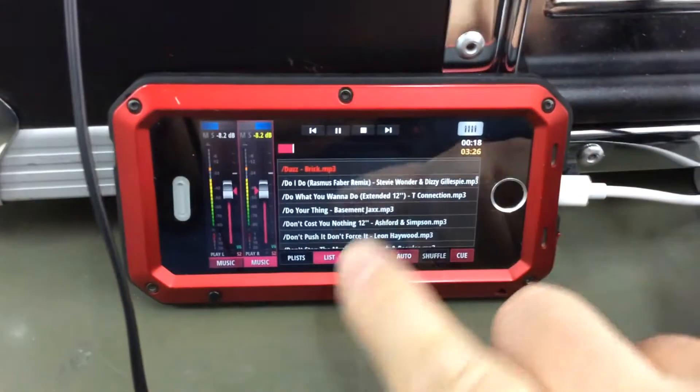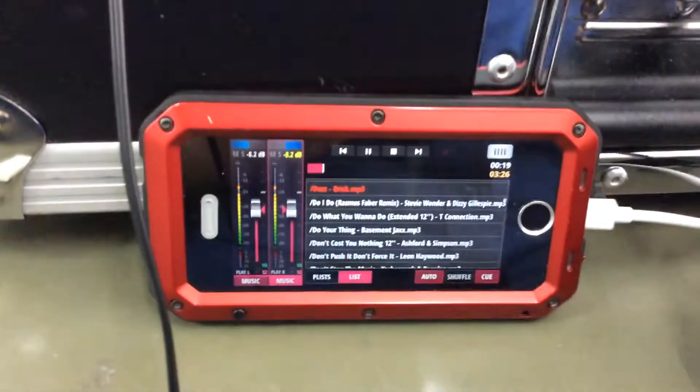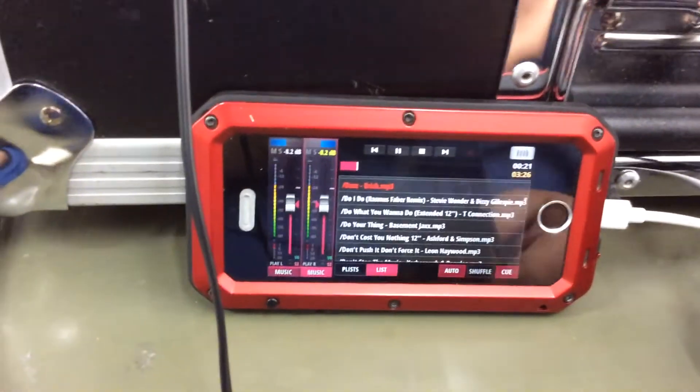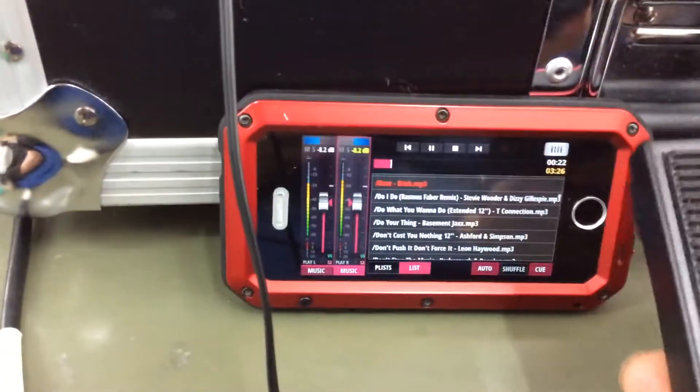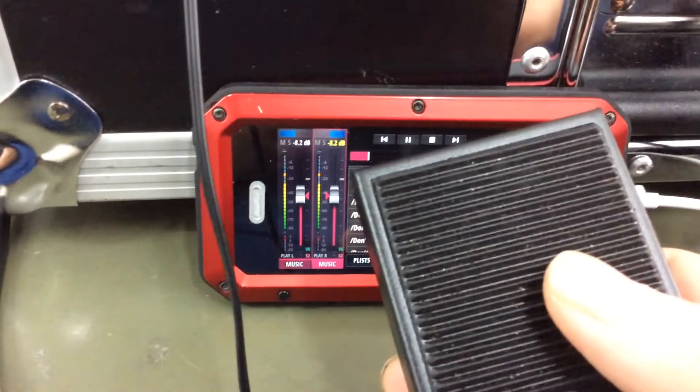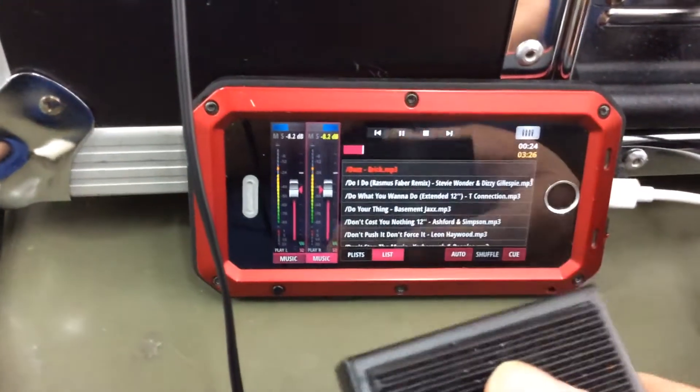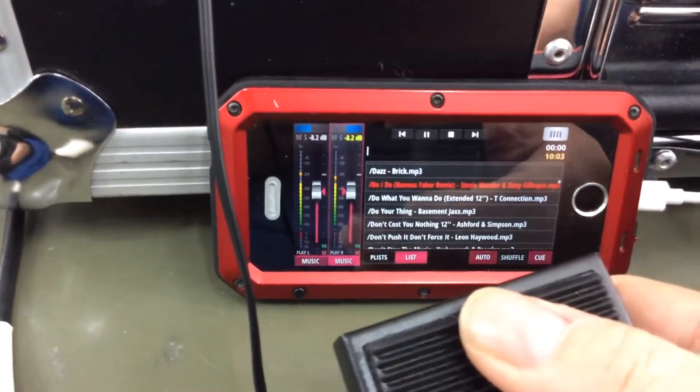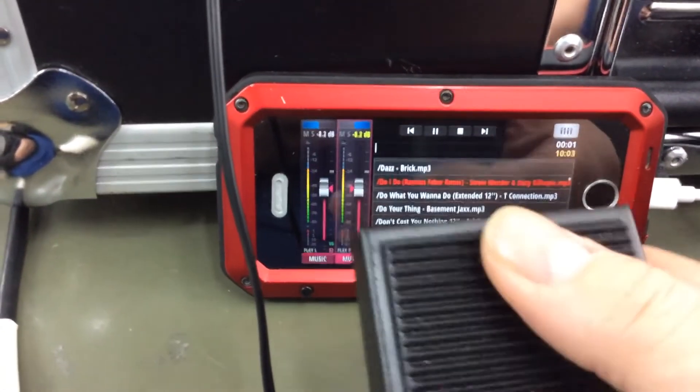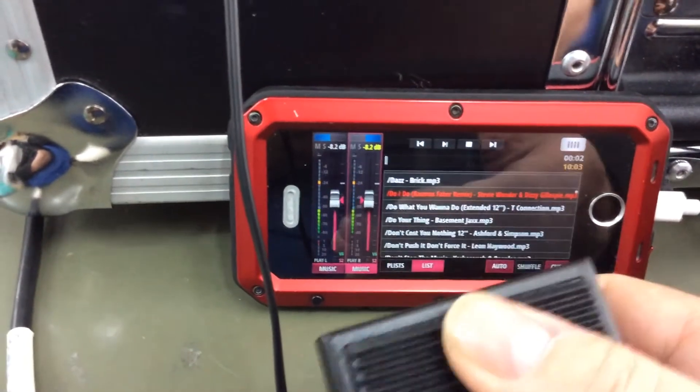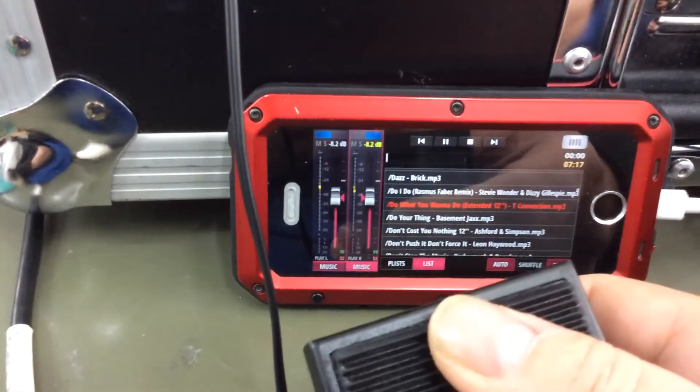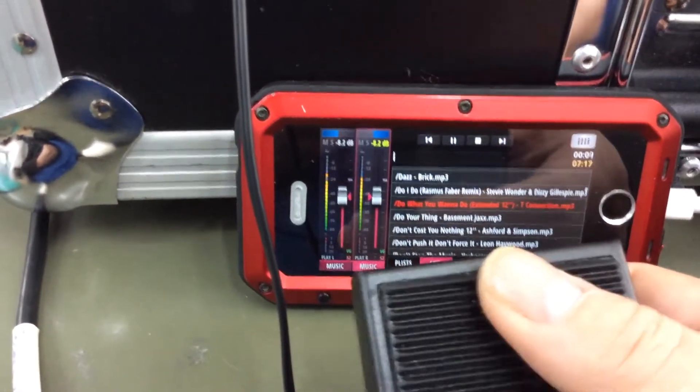And I've even got a foot switch attached, so I have a little foot switcher on here. Stop the music, start the next track, stop the music, start the next track.